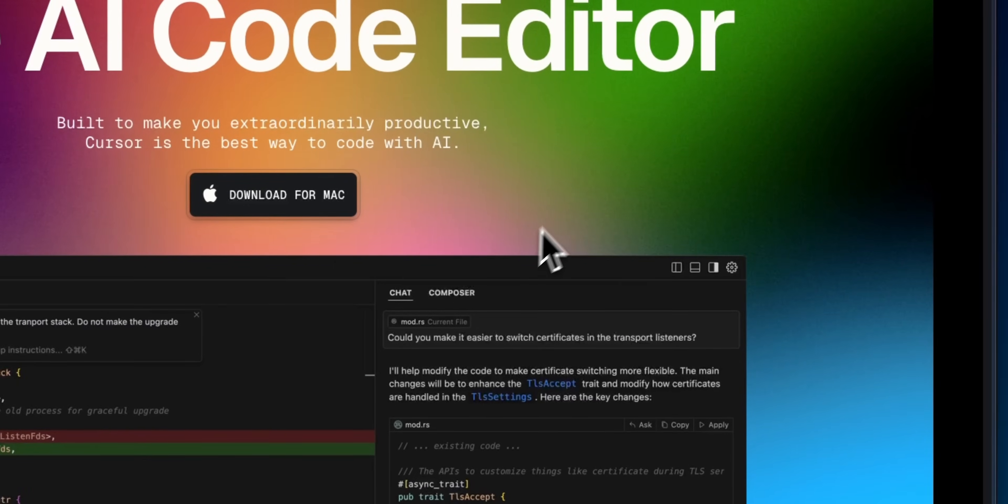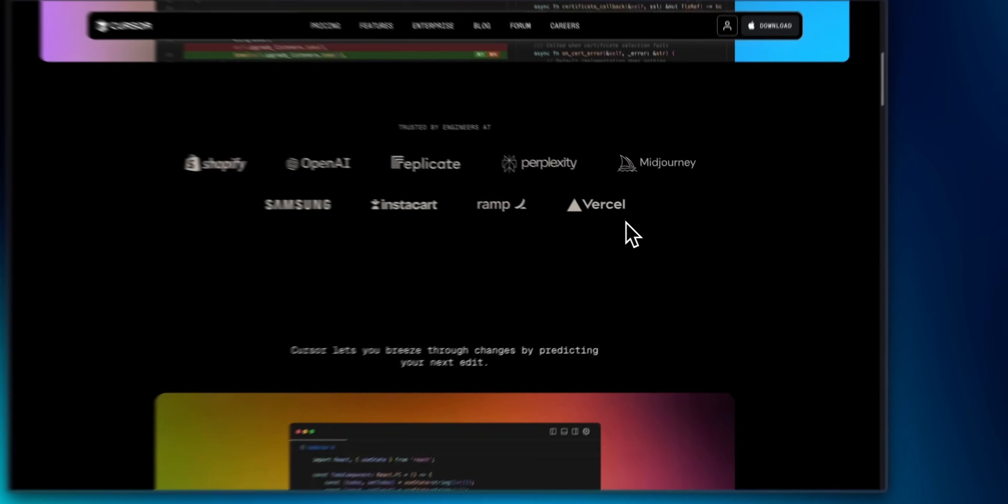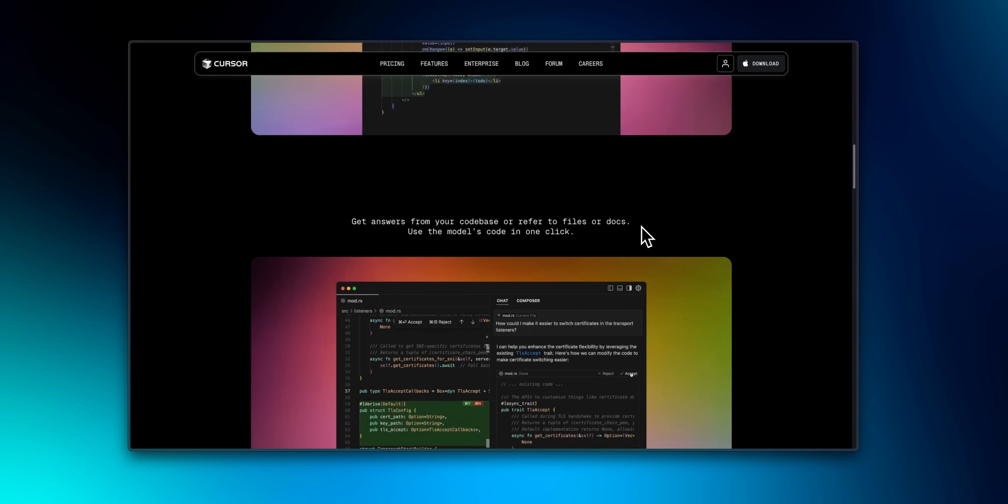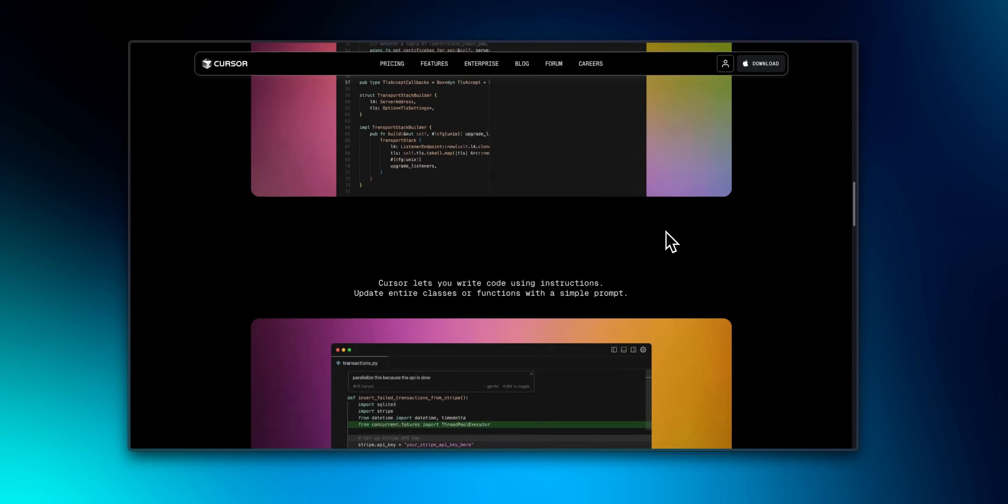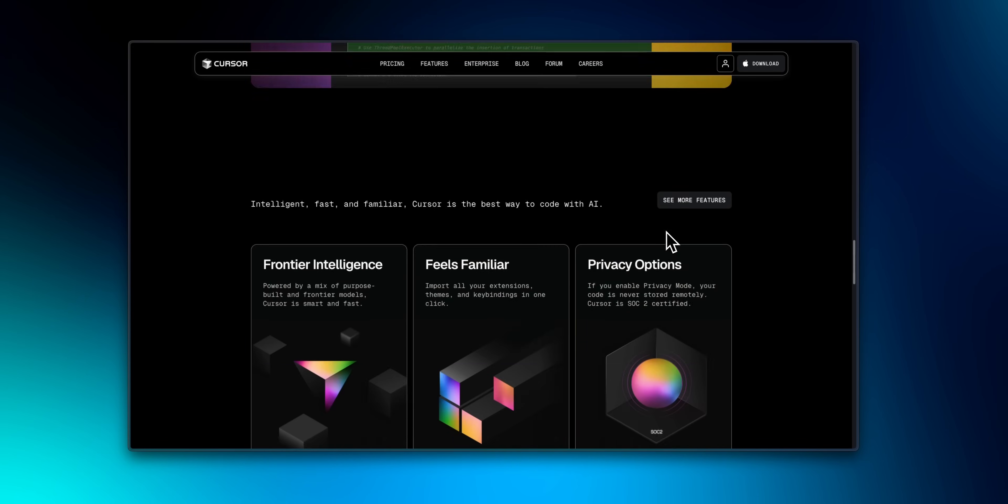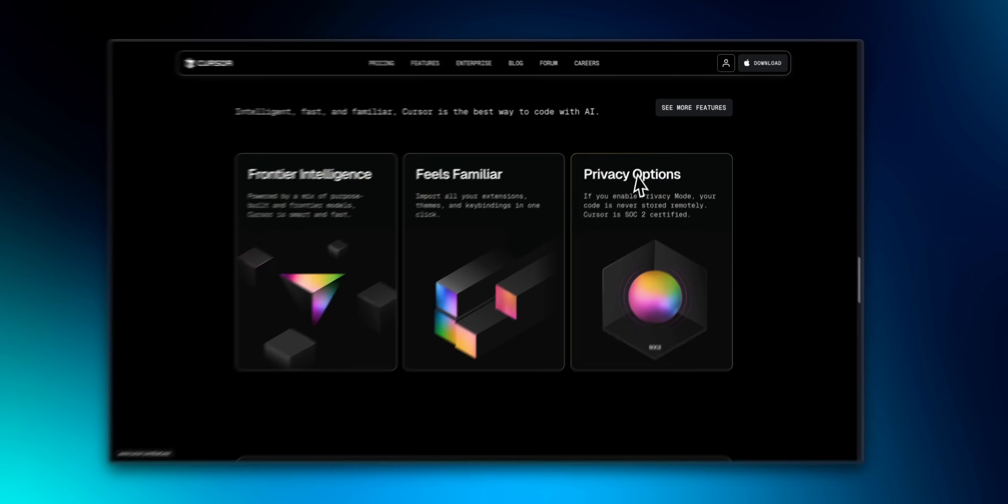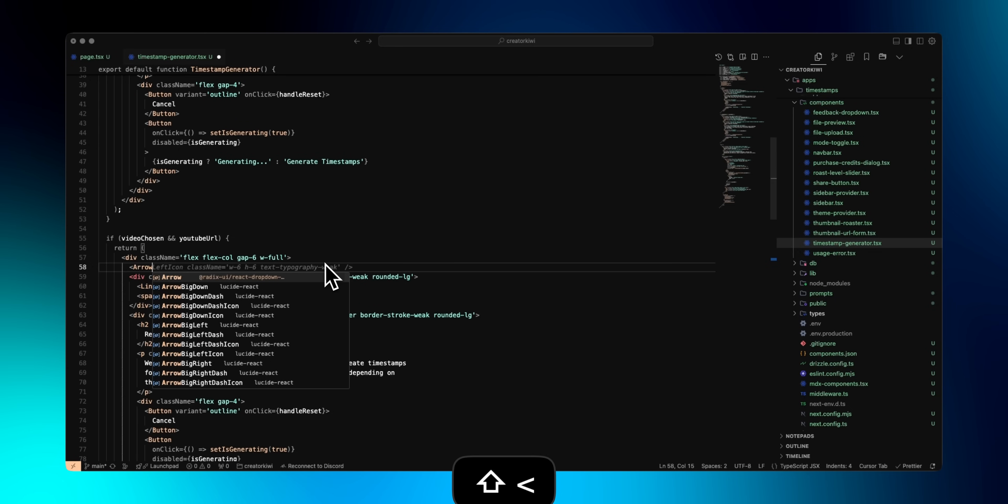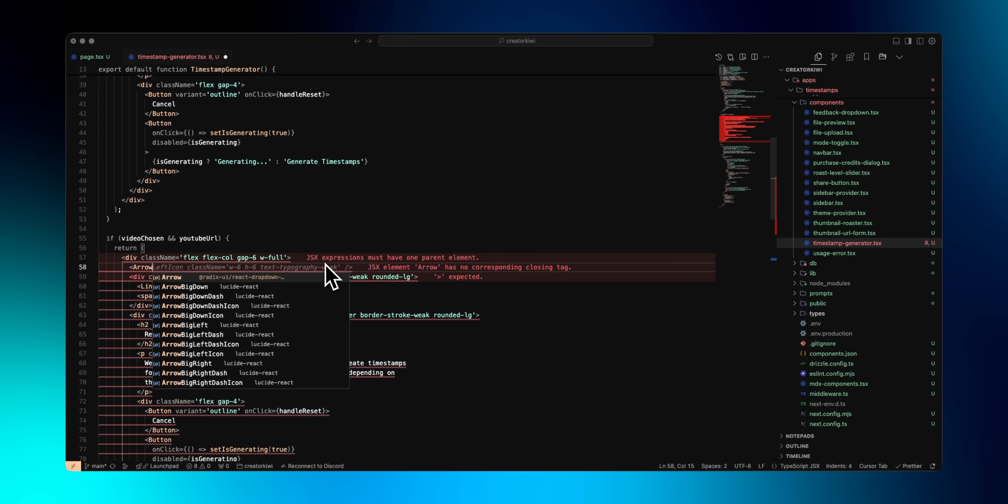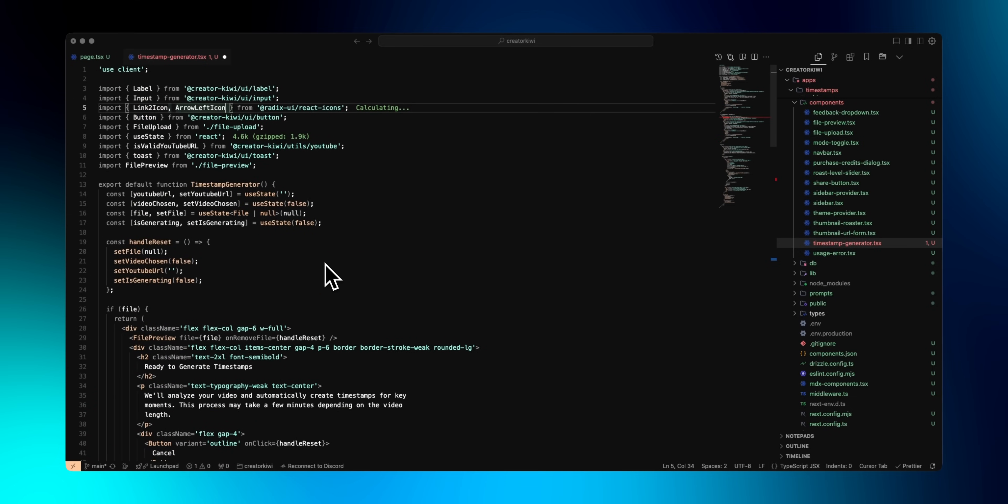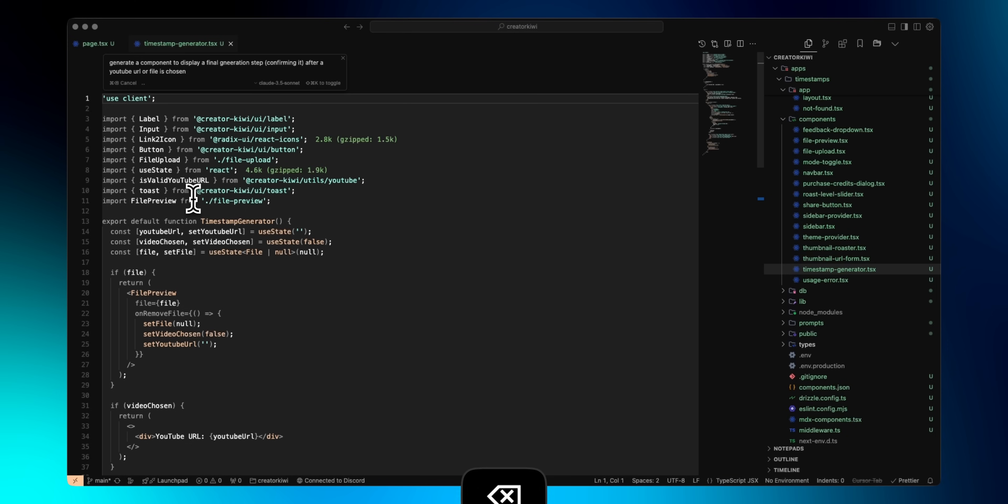Now, to end off the video, I want to talk about Cursor specifically, and why I personally use it over VS Code. If you don't know what Cursor is, it integrates a ton of AI features into the editor that can make developing apps a lot more efficient. One of my favorite features is Cursor Tab, which will try to predict as you're writing what you want to do next, and over the months I've used Cursor, it's only gotten better.